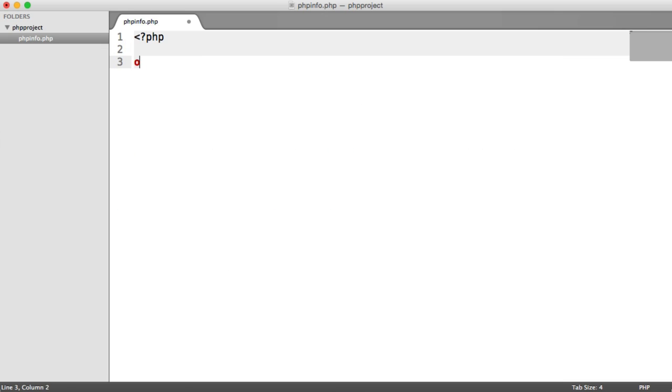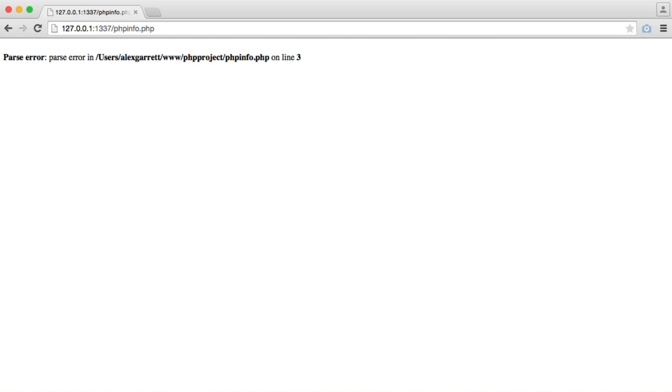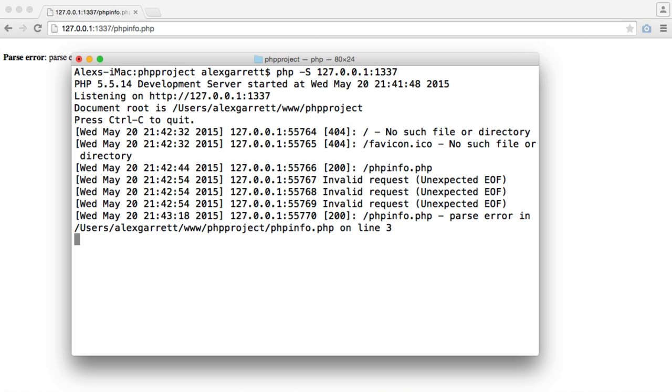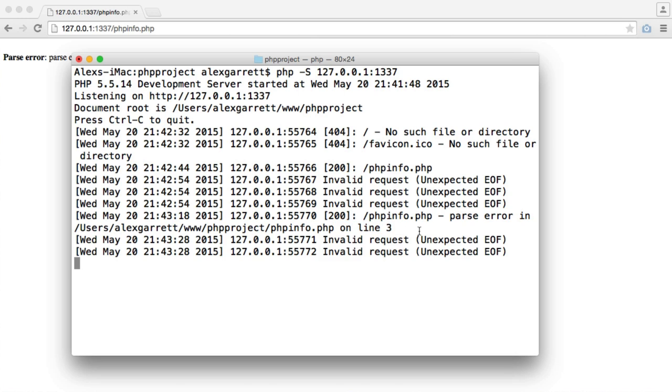But if we write 'oops' in here, which is obviously invalid code, when we refresh this we obviously get a parse error, but we actually see that reflected in our terminal as well. We're obviously still getting a 200, but we can see this error here and it gives us the debugging info as well, so on line three.